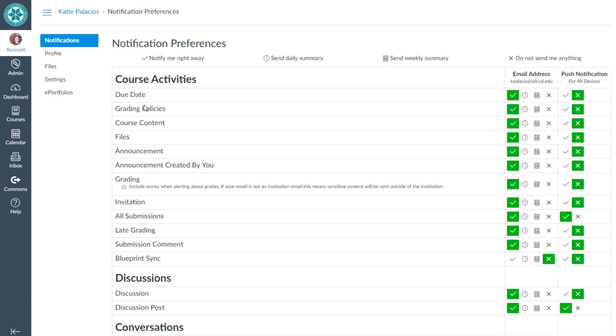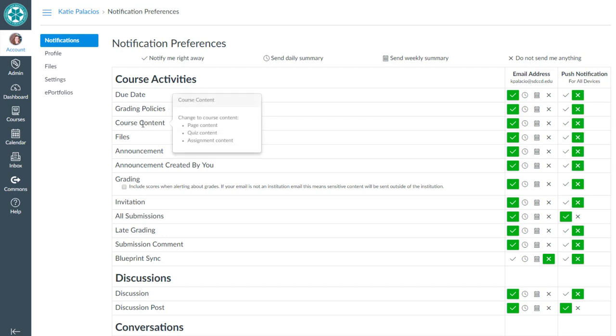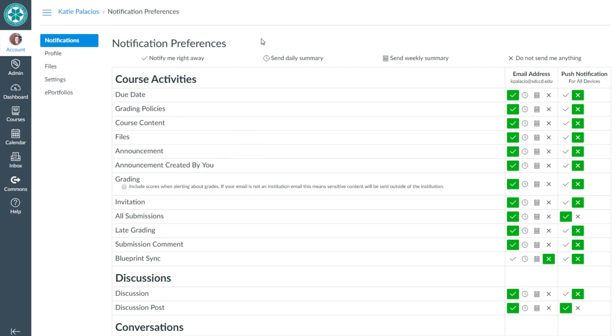So if you aren't sure what any of these are, then hover your mouse over it, and a description gets displayed that helps you to understand what the course activity is. So that was how to edit your notification preferences in Canvas. Thanks for watching.